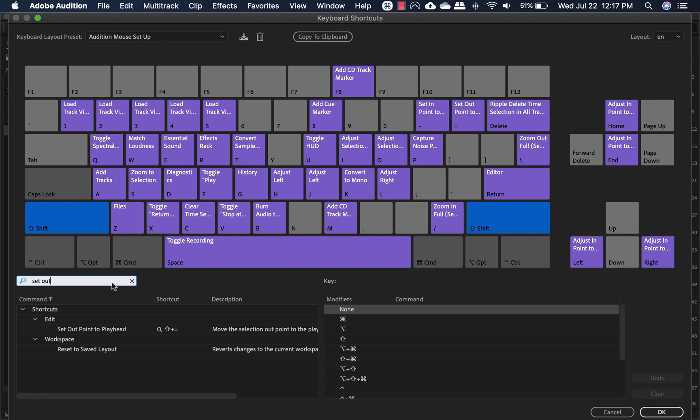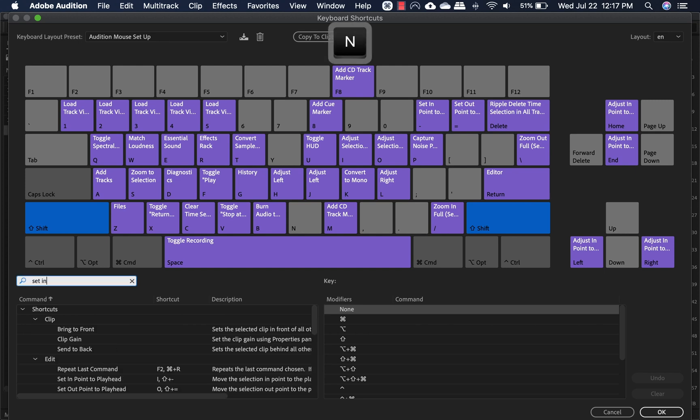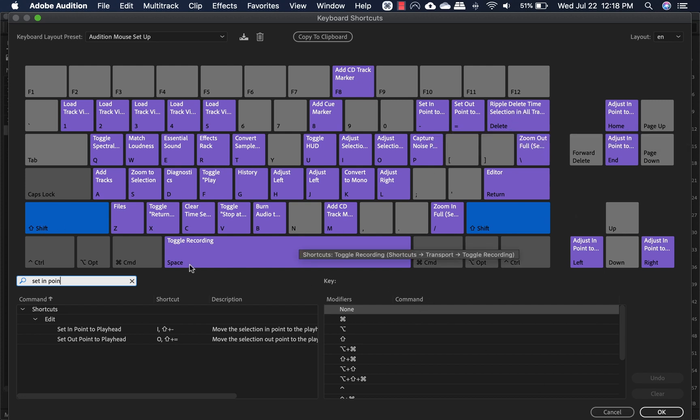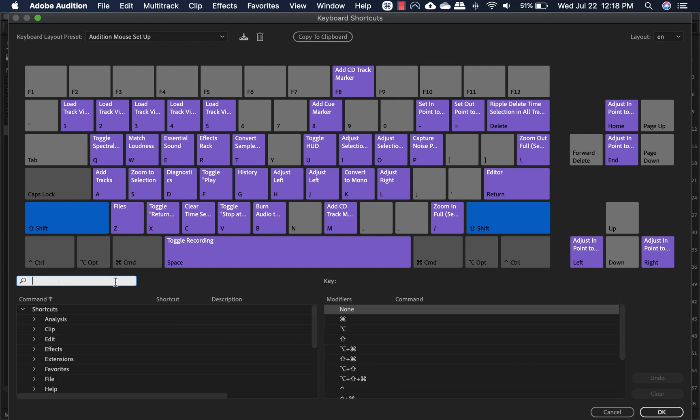And then set in point. And that would be shift and minus. So shift and delete, I made as ripple delete time selection in all tracks.